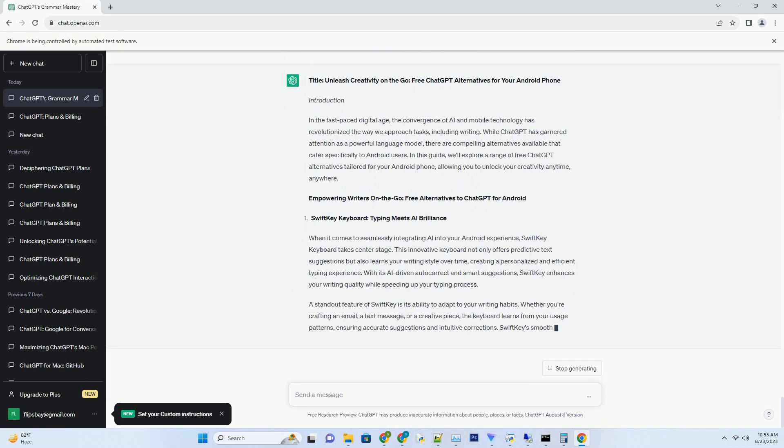For Android users seeking a hands-free writing experience, Google Docs voice typing offers an impressive alternative to ChatGPT. With this feature, you can speak your thoughts, and Google's speech recognition technology converts them into text. This hands-free approach not only enhances productivity but also captures the spontaneity of your ideas.